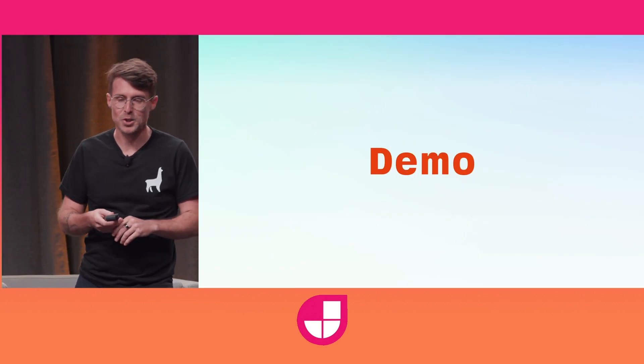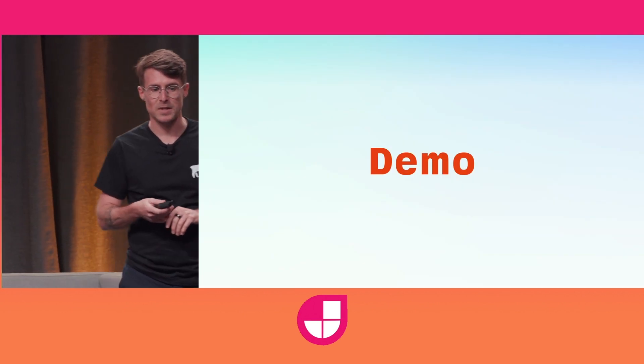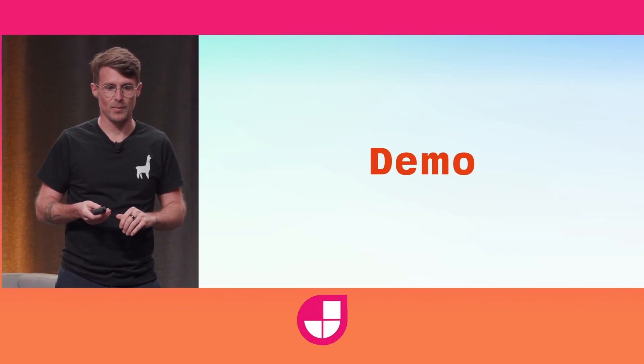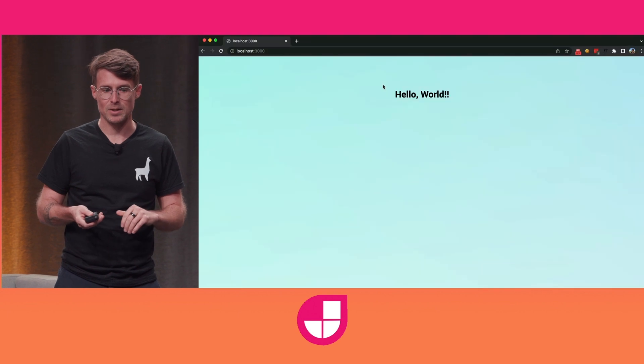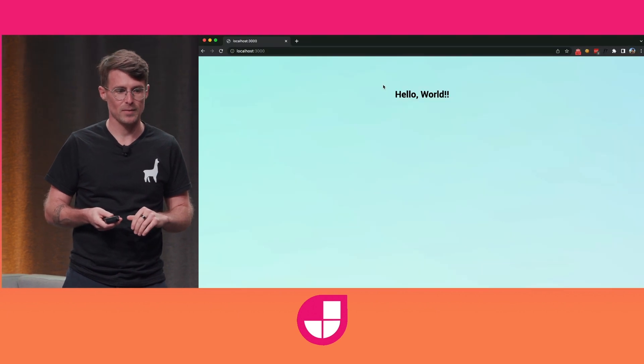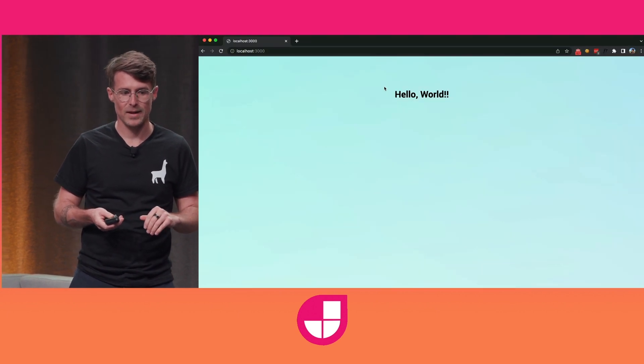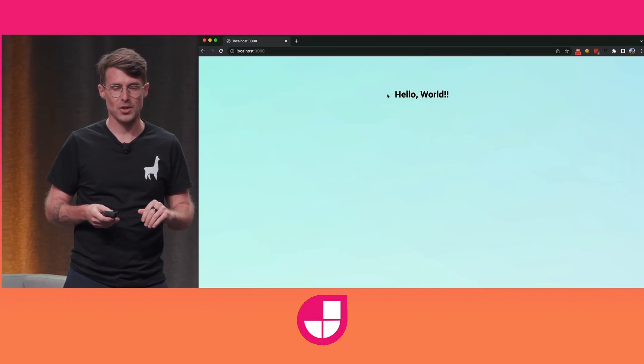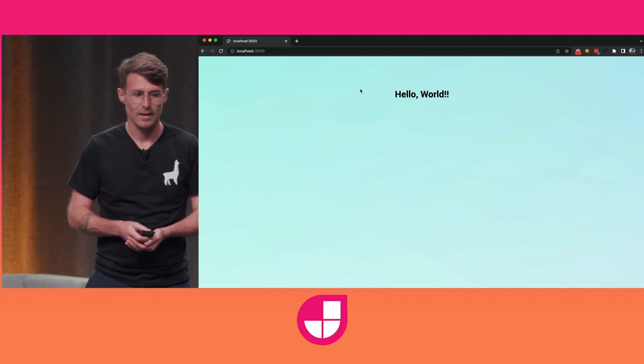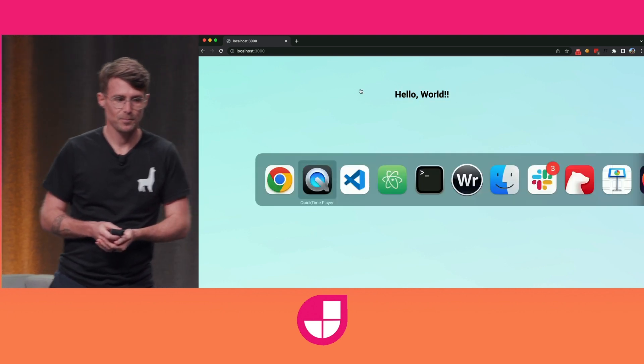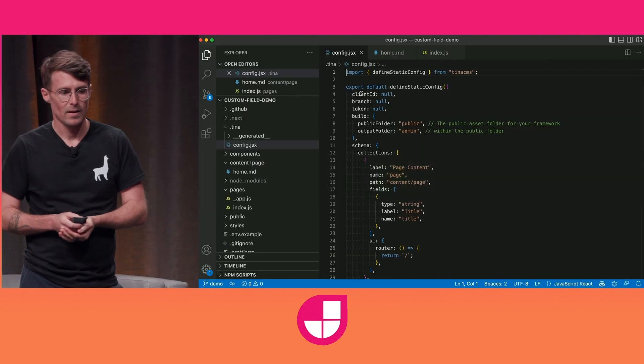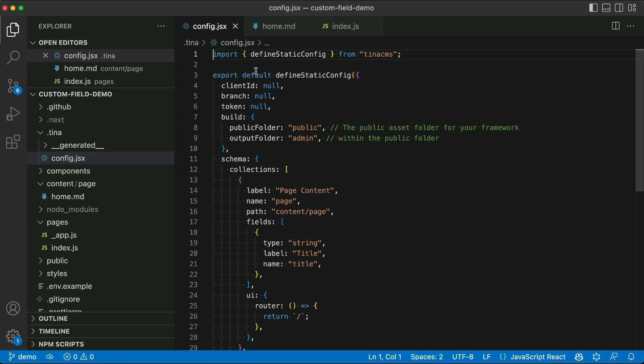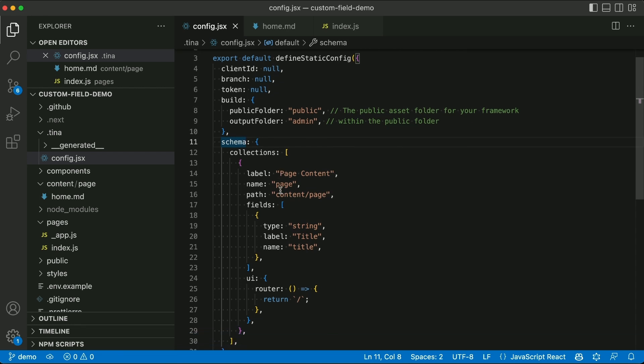Okay, so I'm going to show you a demo of TINA and I'll show you how you can customize it for your project. I've got a simple site here. It's a Next.js site with one heading. And if we look at the config file for TINA here, you can see that in the schema object we define the shape of your data. And there's one collection called page.